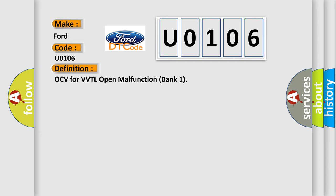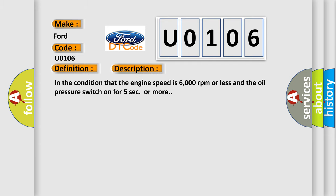And now this is a short description of this DTC code. In the condition that the engine speed is 6000 RPM or less and the oil pressure switch on for 5 seconds or more.